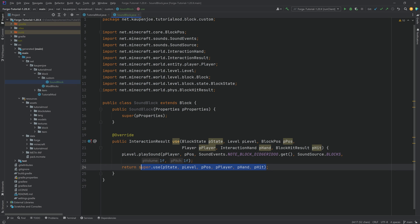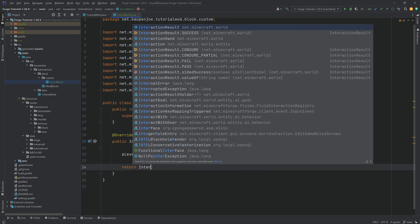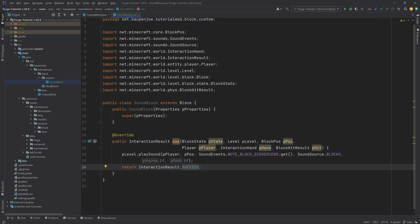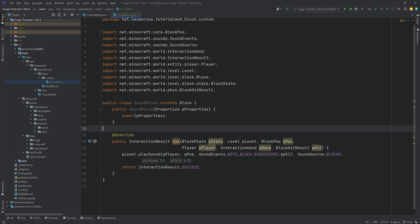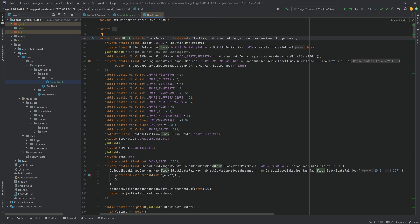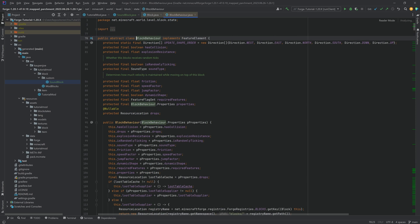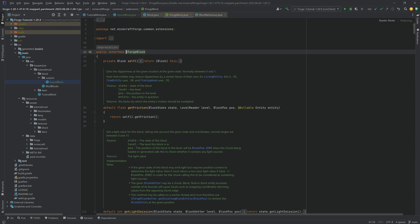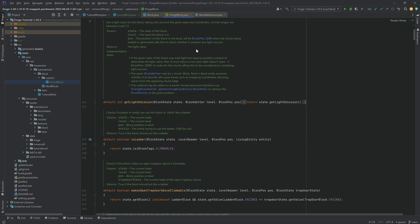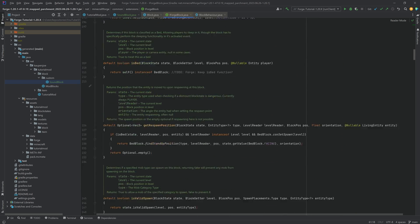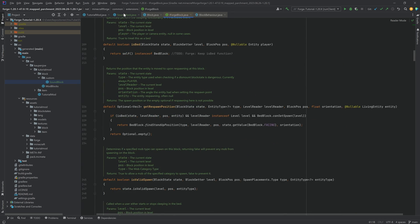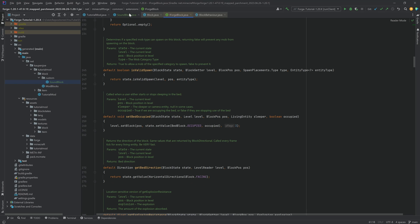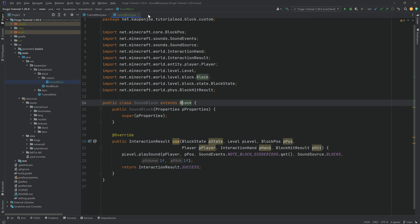Then here in the return, I highly suggest you return the success. That means that you also get a right clicking animation as well. For anything more interesting for the block, highly recommended to take a look at the block class, the block behavior, and also the iForge block interface, because this will add even more different things that you can overwrite for your custom block.